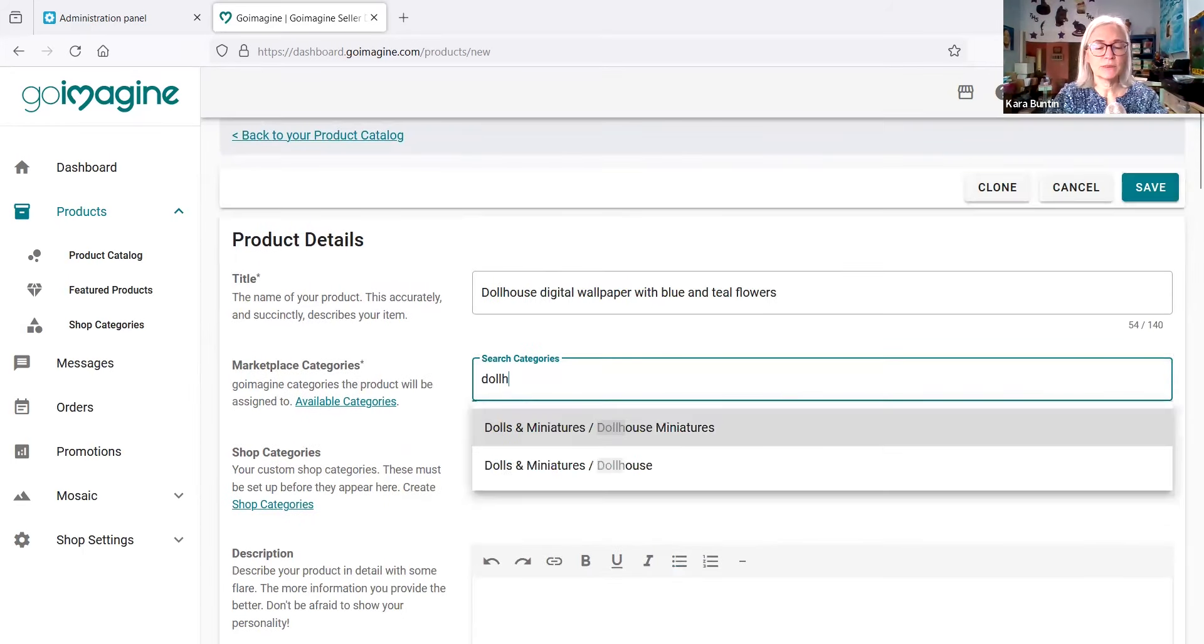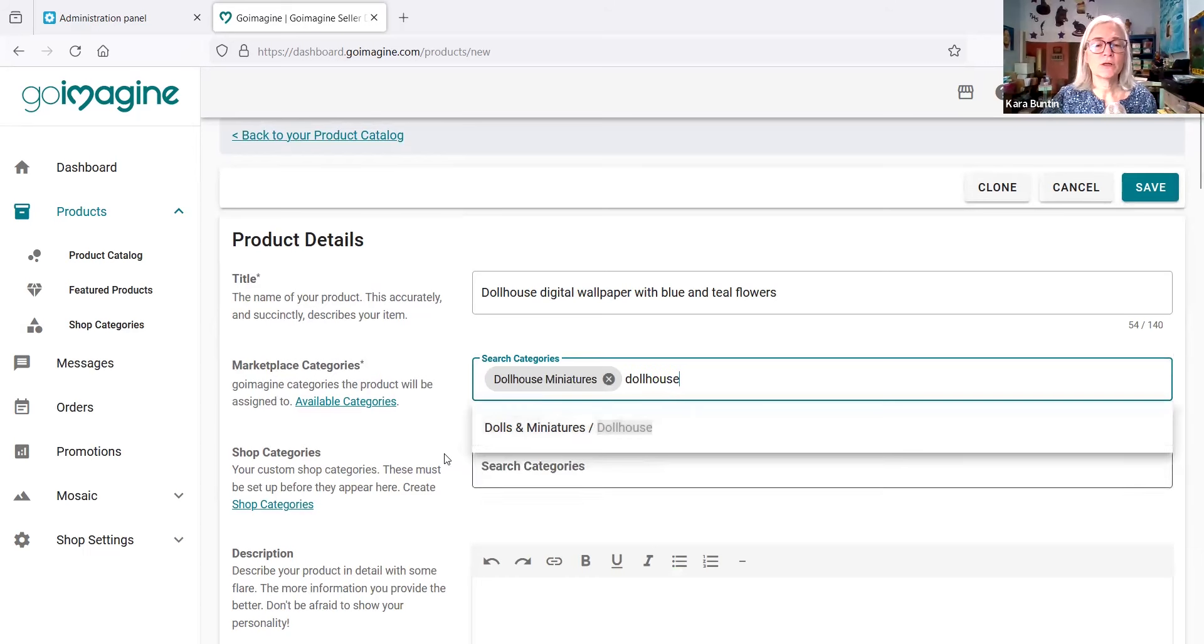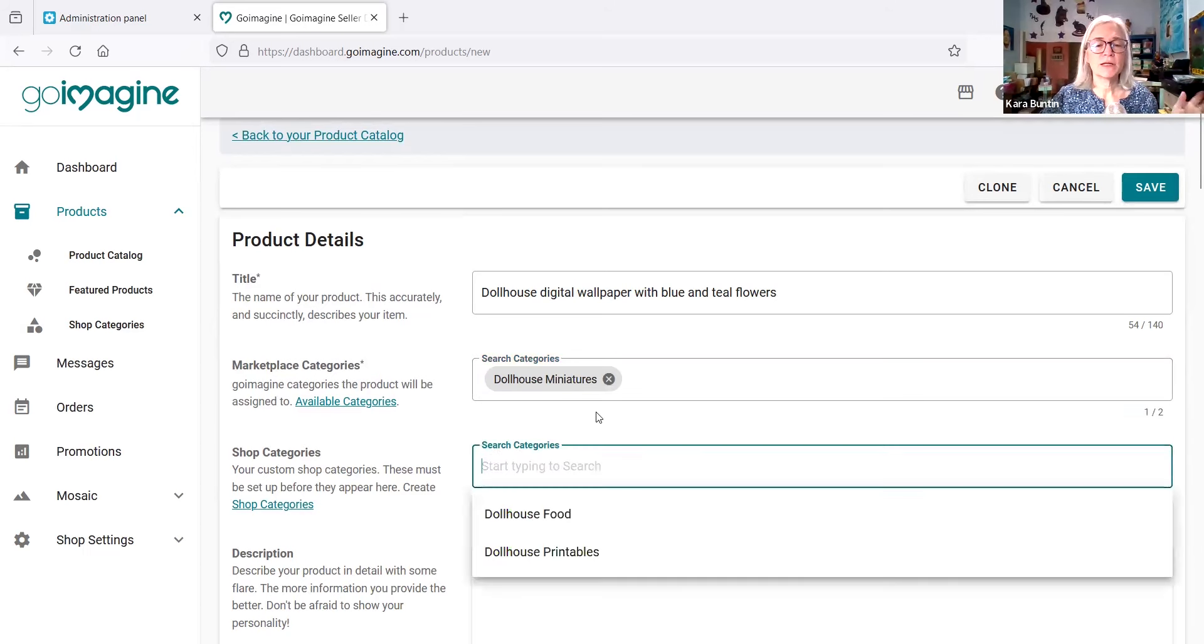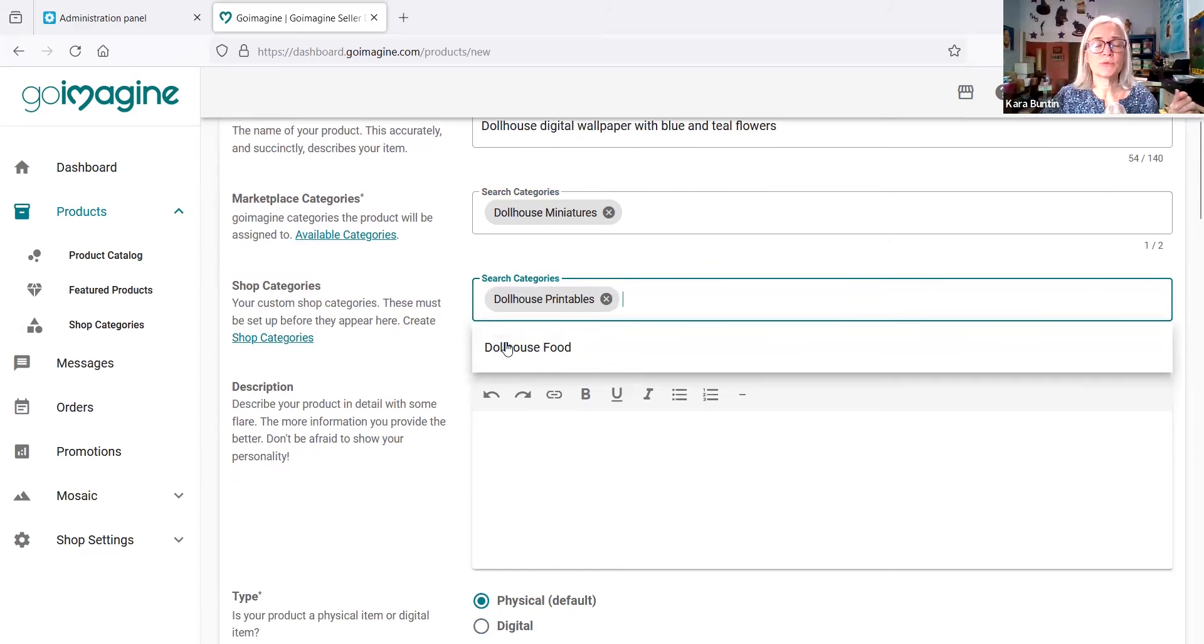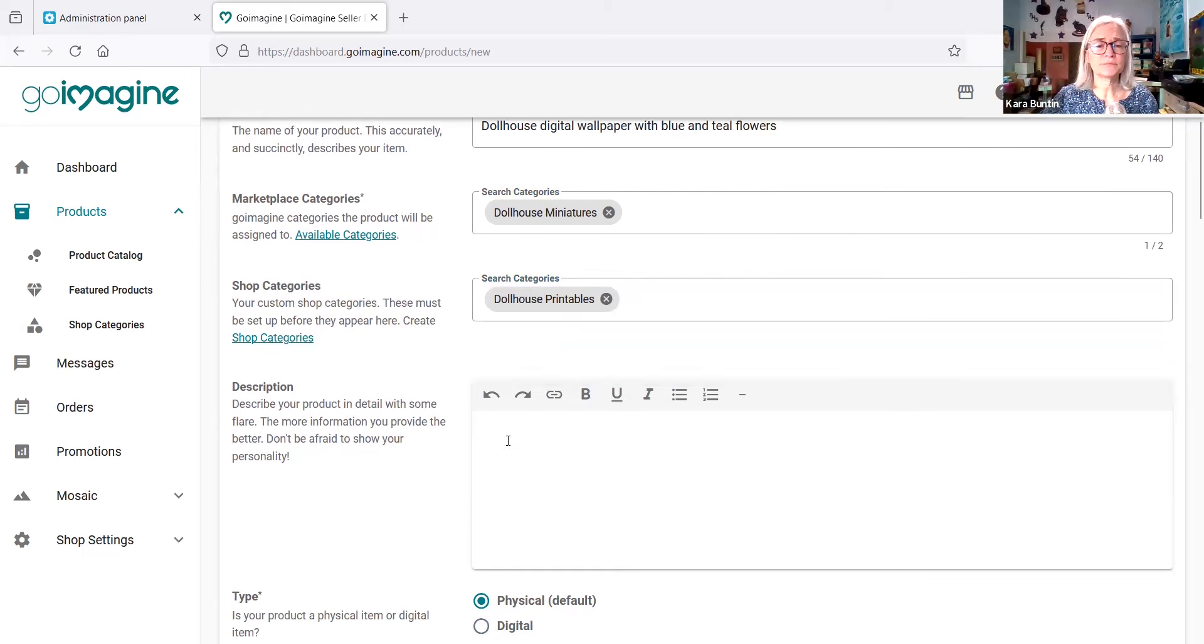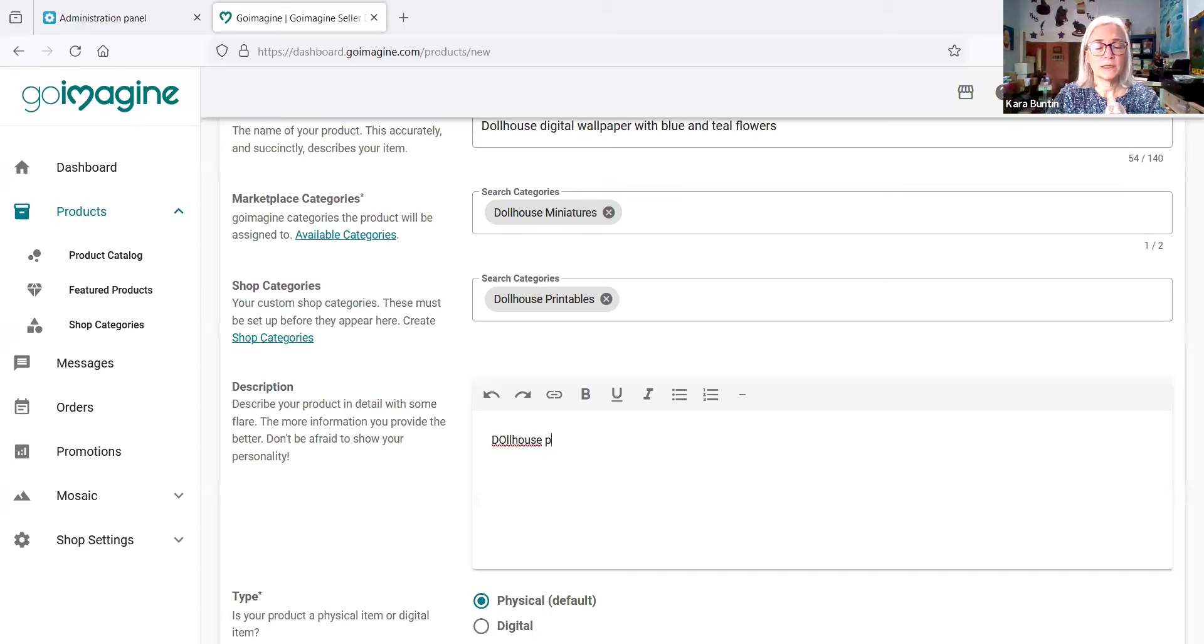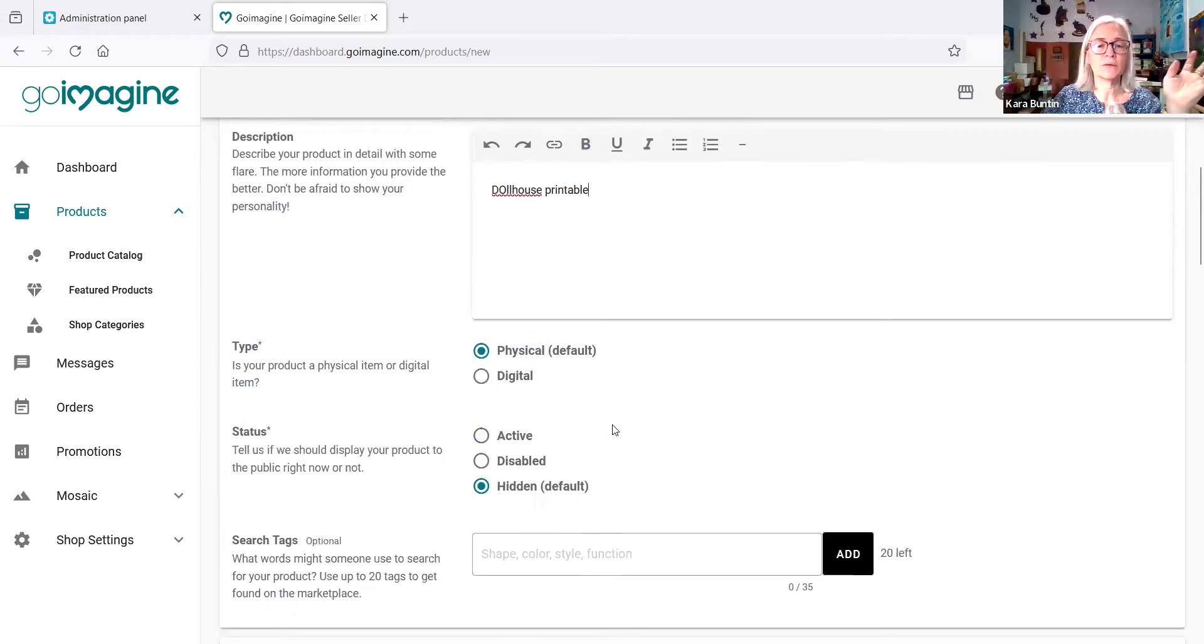So once everything's in there and it's spelled correctly, you're fine. Okay, now you're going to look for a category and I'm just going to type in dollhouse to see what comes up. Dollhouse miniatures, close enough. Okay, search categories. I have some categories set up and it's dollhouse printables, and I did that in a different video. Now I'm not going to fill out the whole description right now. You just basically want to fill out a description that tells people what they're getting, the specifics about it. I'm not going to worry about misspellings and that kind of thing right now.